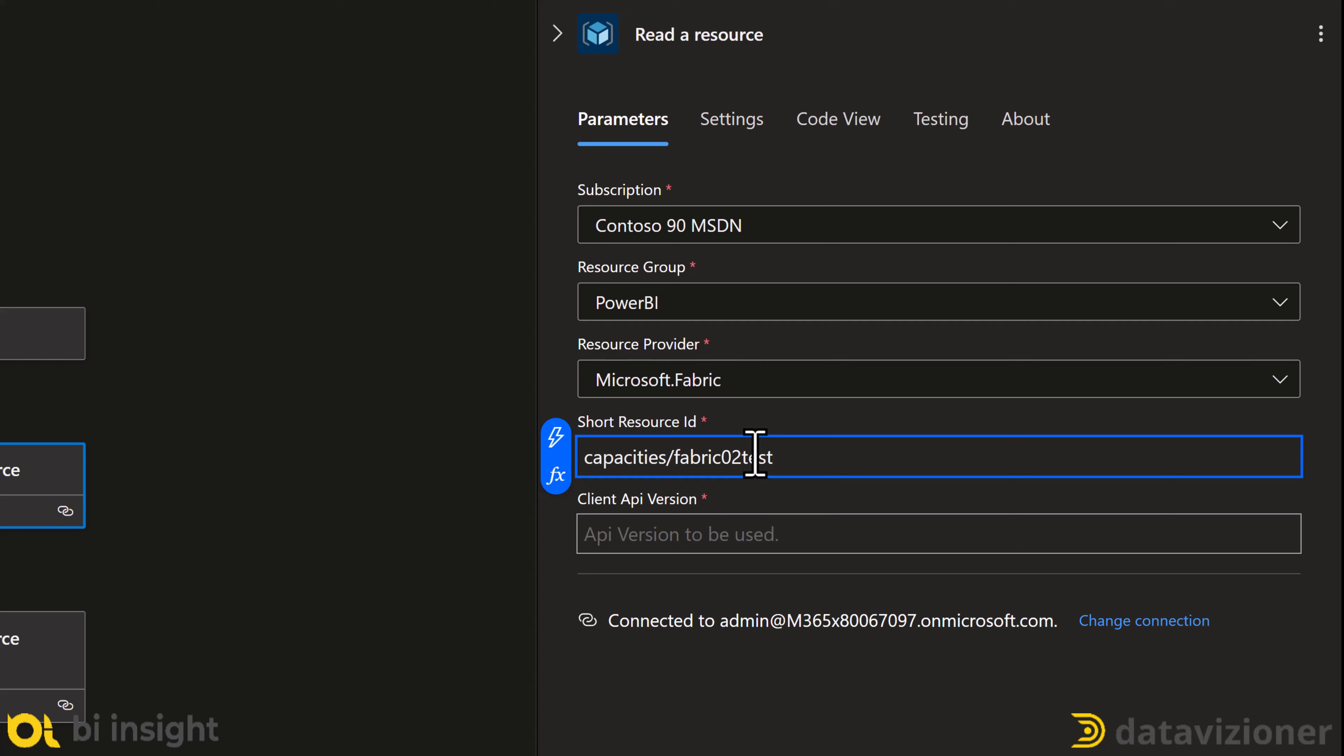Then, I add client API version. I put the links down below on how to find it.